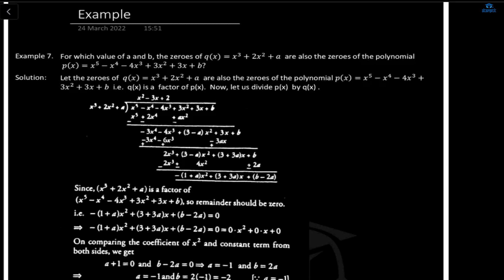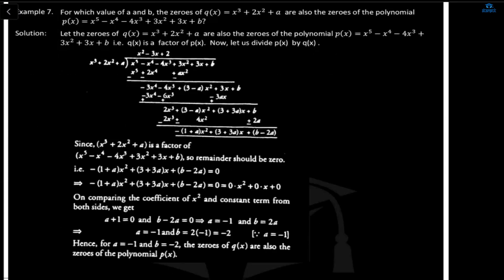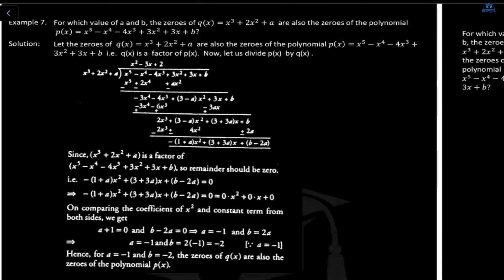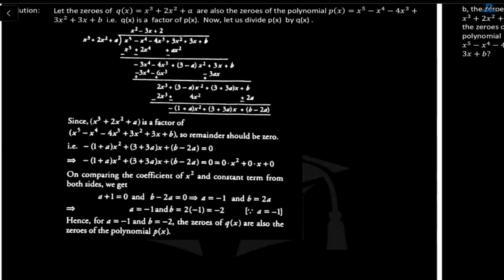Shazan suggests making equations and subtracting, like they did yesterday. The teacher confirms: the degree of q(x) is 3 and the degree of p(x) is 5, so divide q(x) from p(x). Since the zeros are the same, q(x) is a factor of p(x). When you divide p(x) by q(x), the remainder comes out as (1 - 1 + A)x² + (3 + 3A)x + (B - 2A), because the values of A and B are unknown.